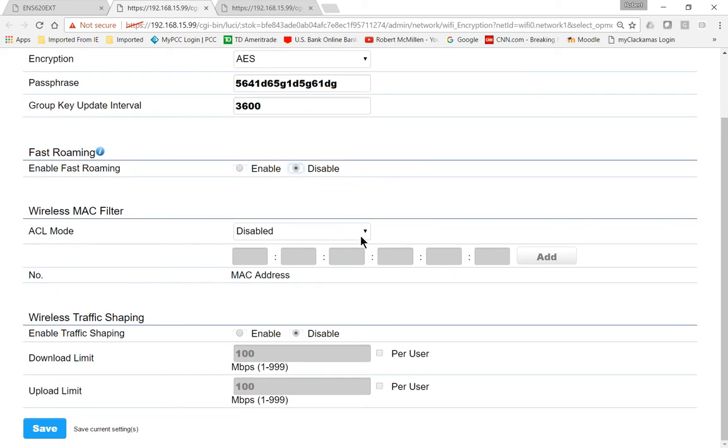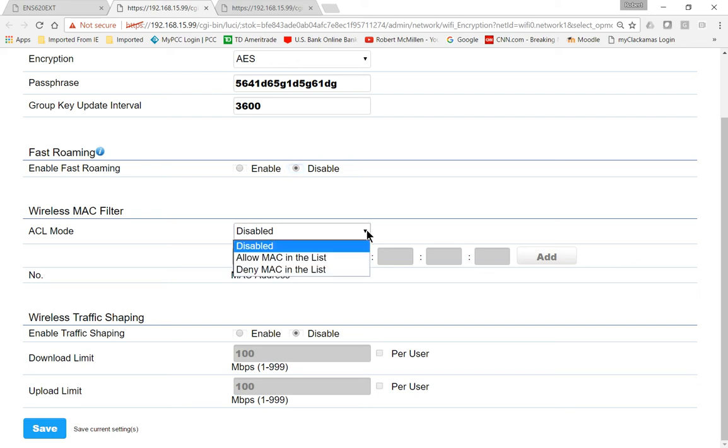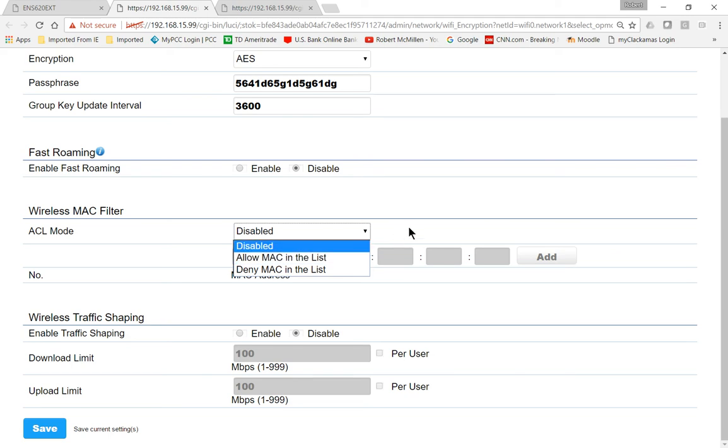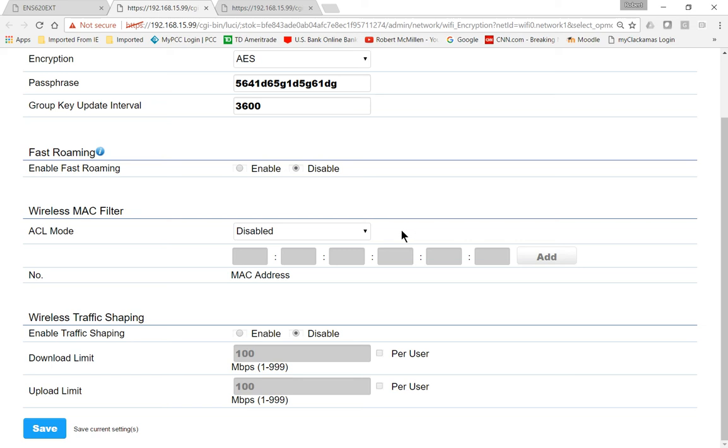And under the MAC filters, we're not really going to filter by device, but if you only want specific devices turned on, then you can enable any Allow MAC in this list, and then you'll have to find the MAC addresses of your devices in order to lock those down. Usually that's more work than most people want to do, so let's just go ahead and move on.